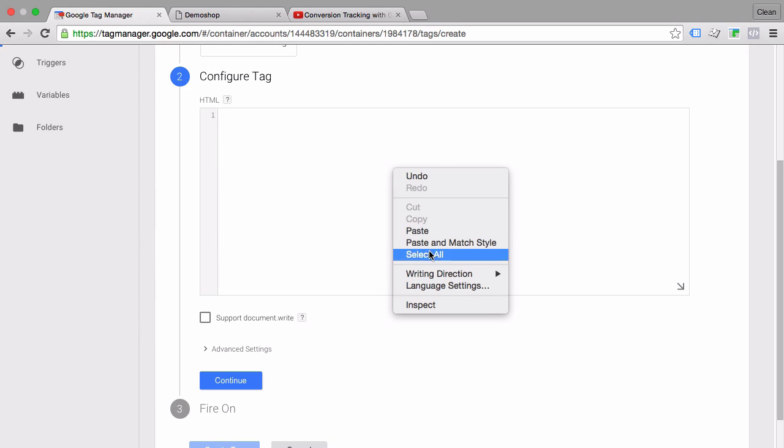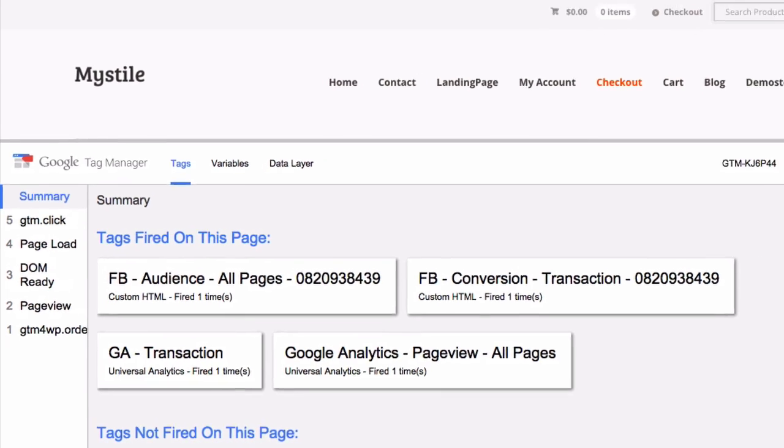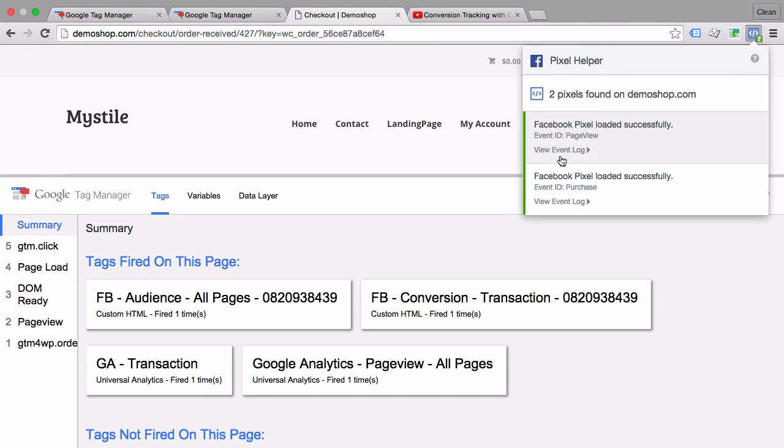I'll show you how to implement this marketing tag via Google Tag Manager and get the most out of this new Facebook pixel.